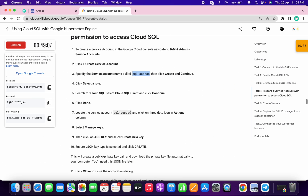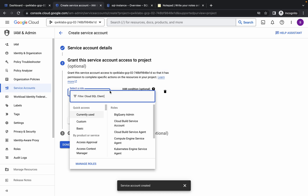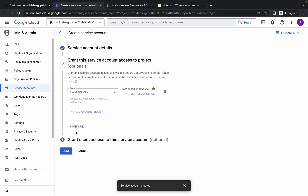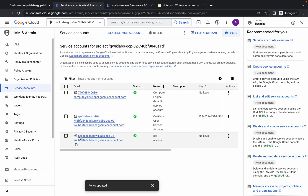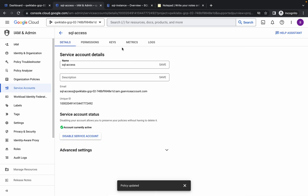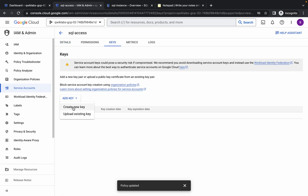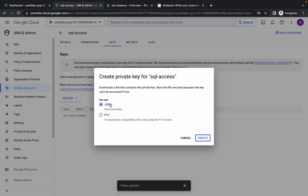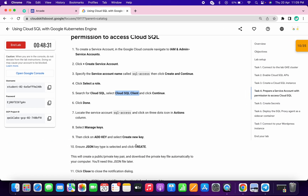For the role, from point number five copy the Cloud SQL Client role, choose it, and click on continue. Wait and click on done. Now find the service account named sql-access, click on that name, then click on keys. Click on add key, choose create new key, make sure the type is JSON, and click on create. One key will download to your system.